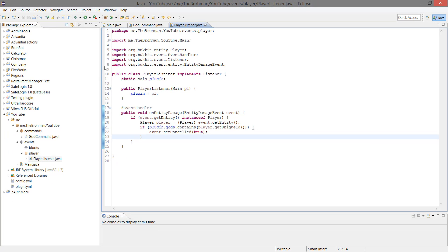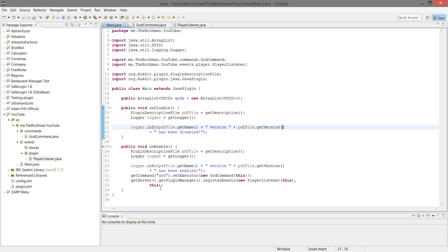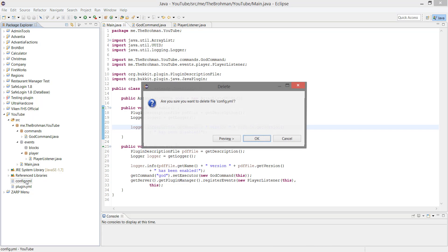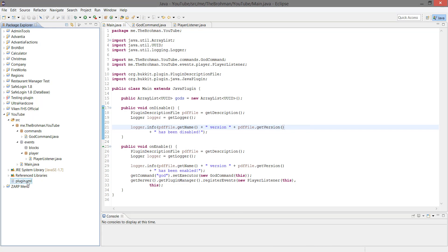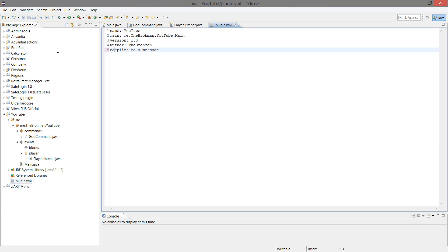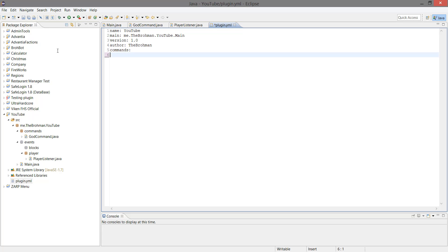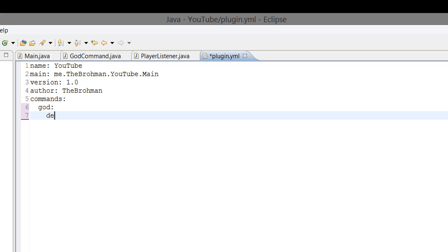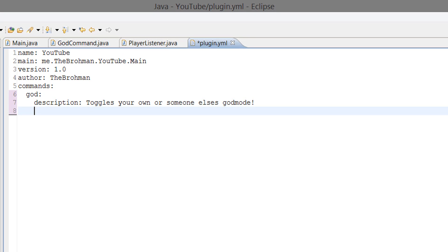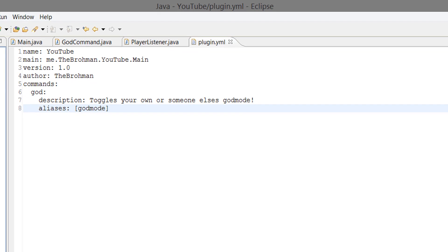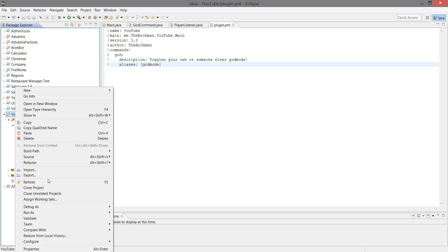We have registered both our commands and our events. We don't need our config file. Let's open our plugin.yml. Commands: god, description: toggles your own or someone else's god mode. Aliases: godmode. And that should be it, so let's update and export.